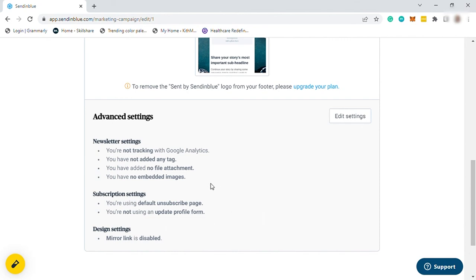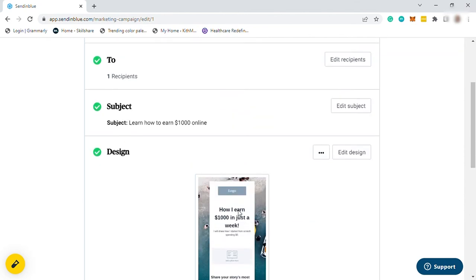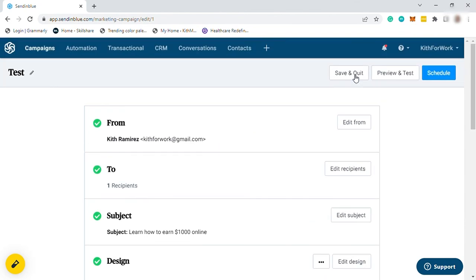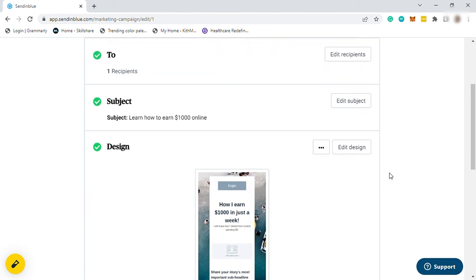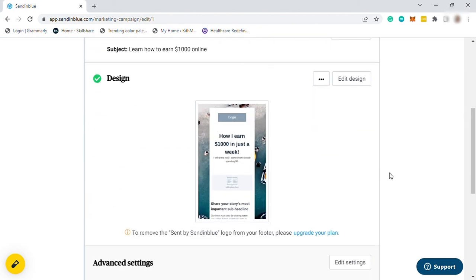And here you can go ahead and click Continue for you to set up your advanced settings. Once you are done setting up everything, then you can save it or you can preview and test, like send it to one email to test your campaign, or you can go ahead and schedule your campaign. So that's how easy and fast you can create your email marketing here. And if you have any questions, just comment down below and thank you for watching.